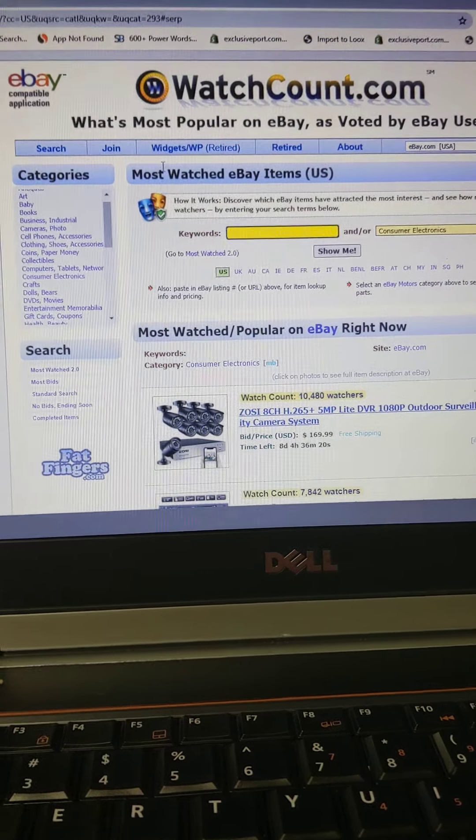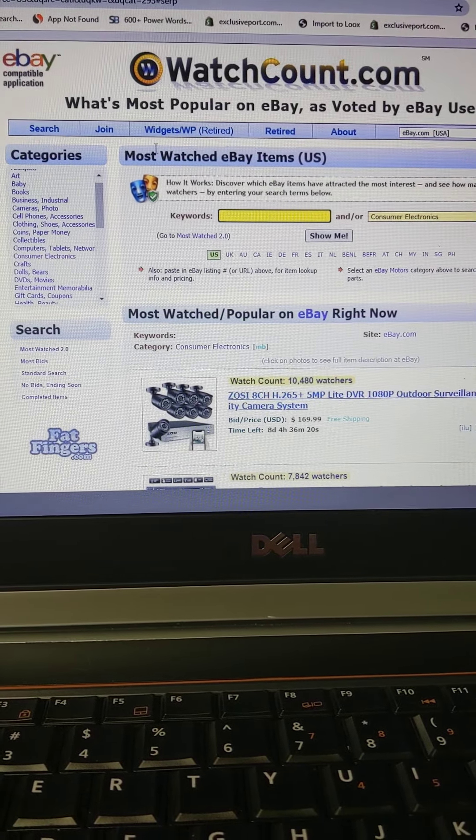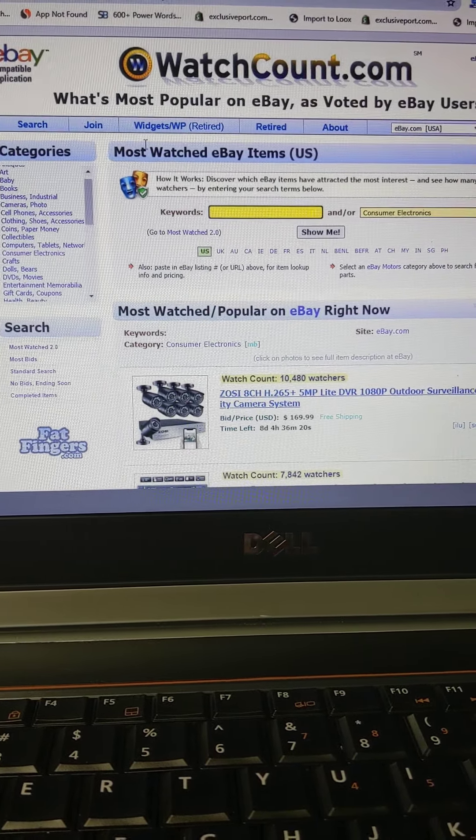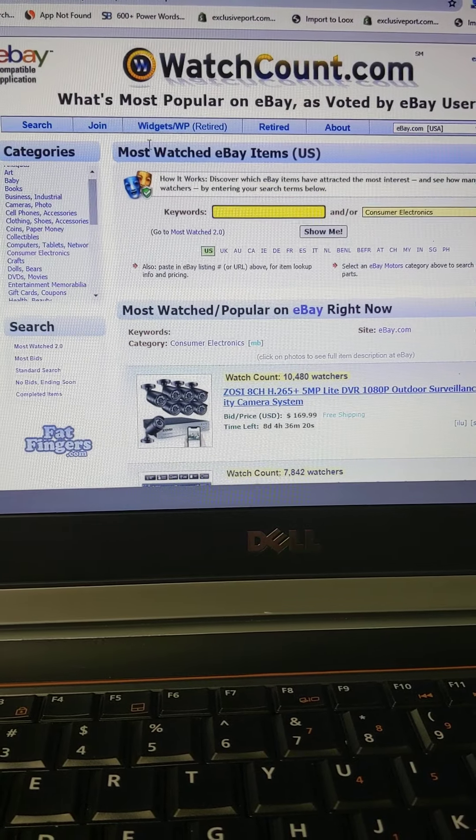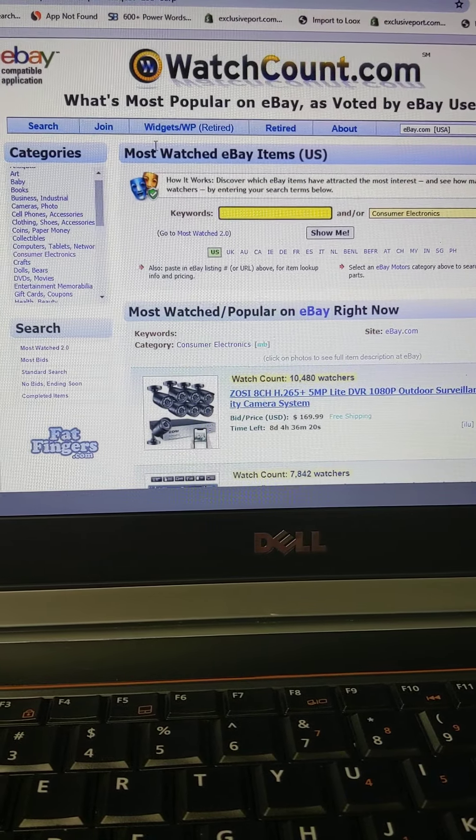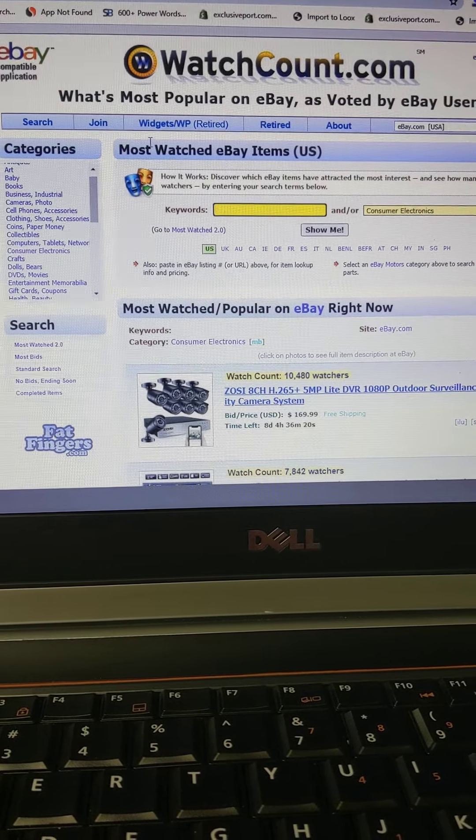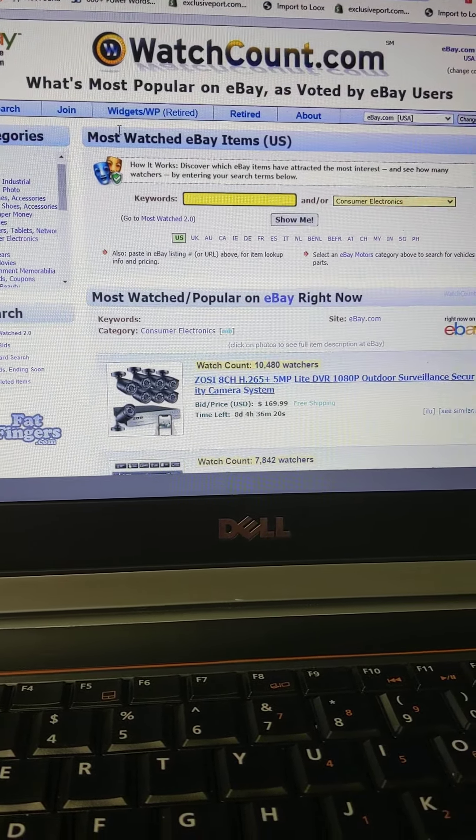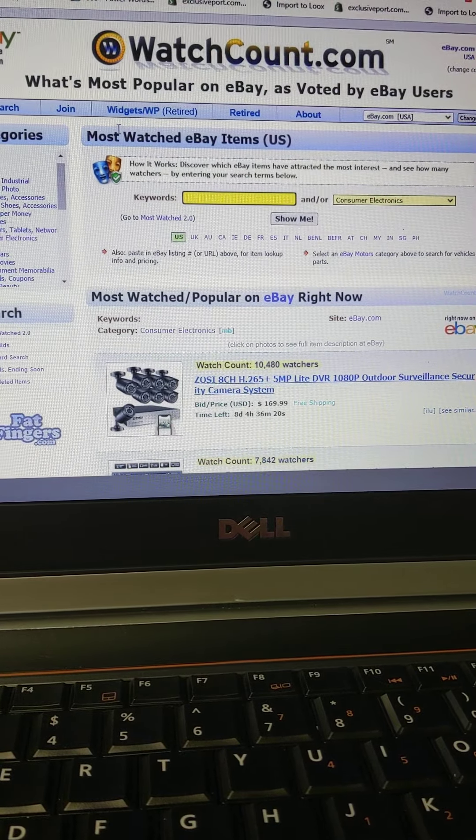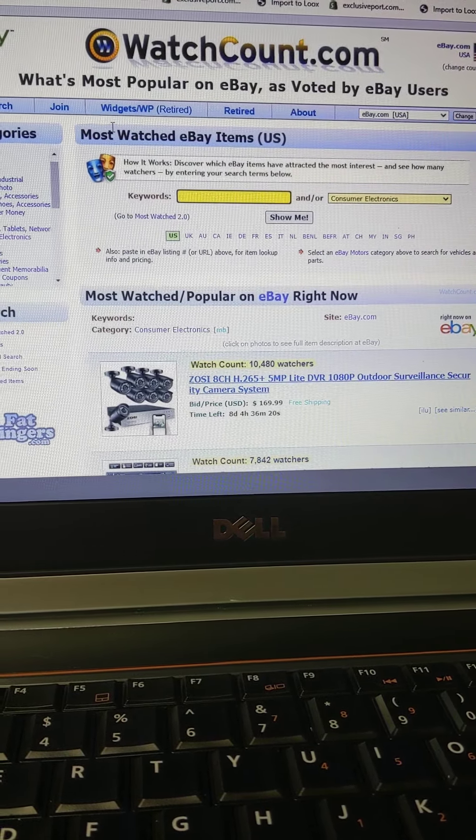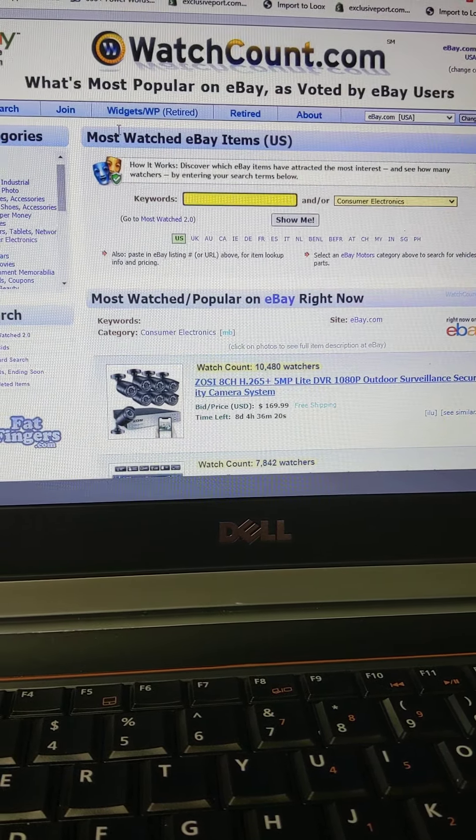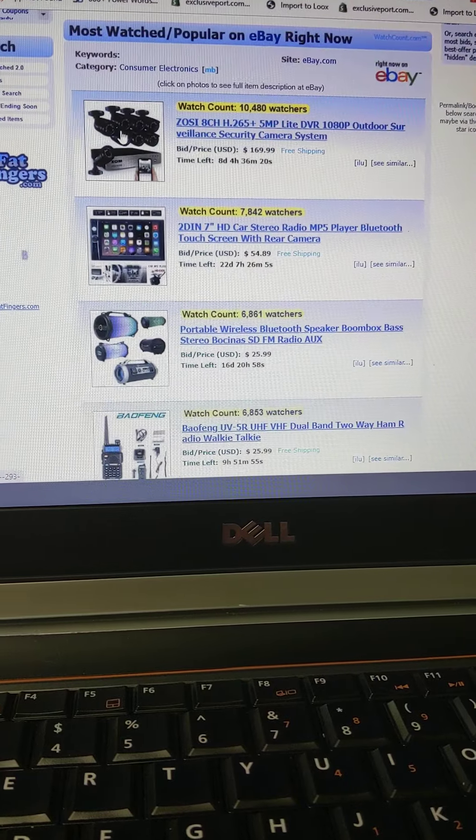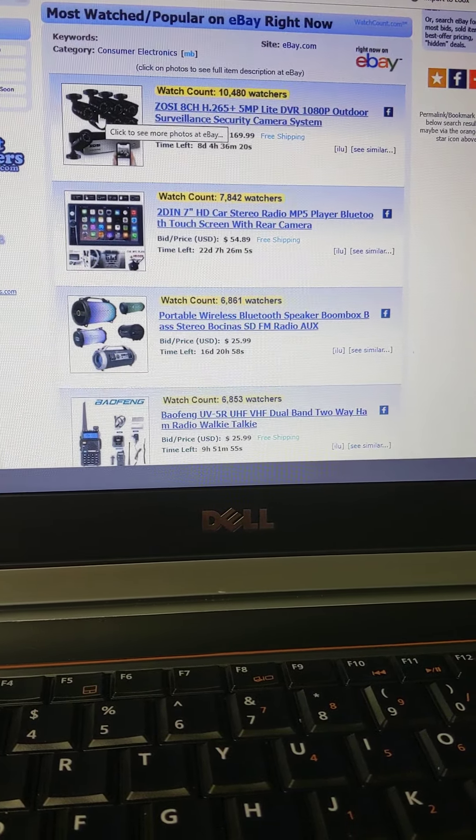Hey what's up everybody, if you like my channel please hit that like button. I want to come back. If you're selling on eBay, I want to show you this cool website. It's really cool, it can show you the most watched items on eBay.